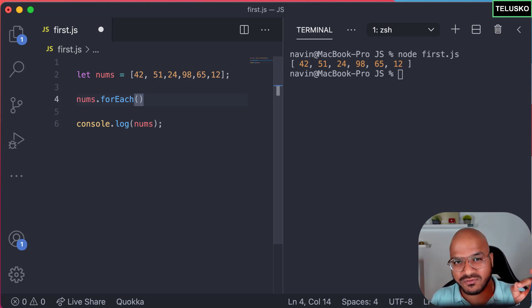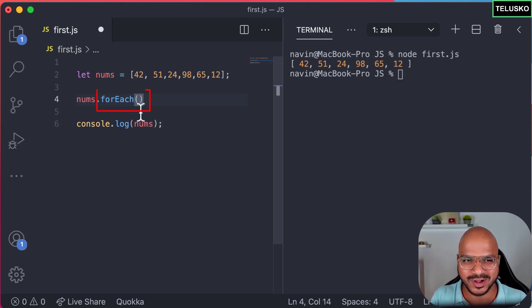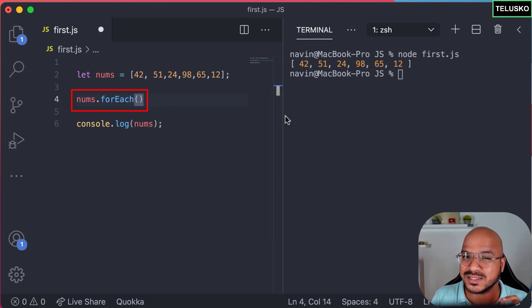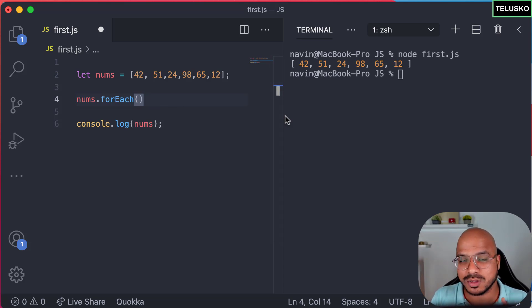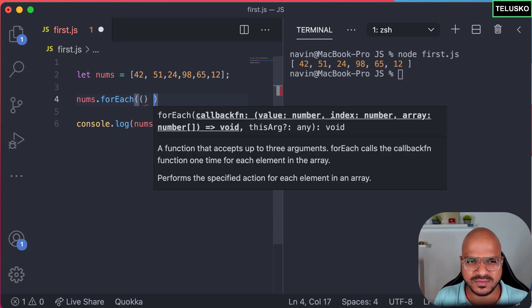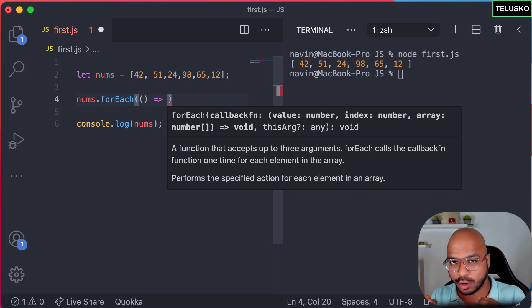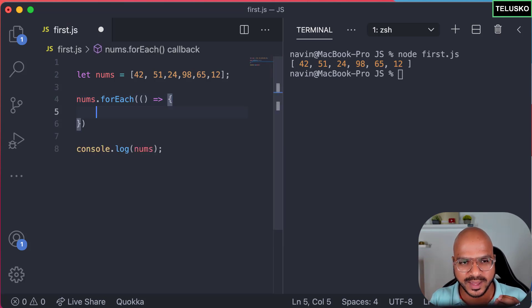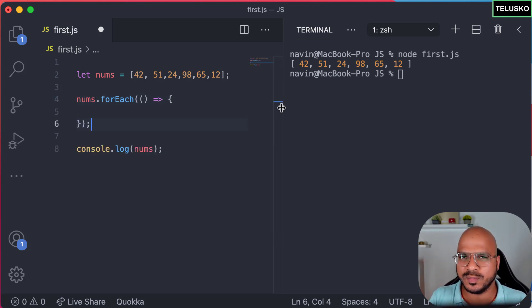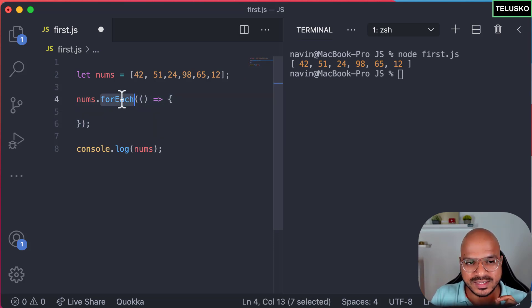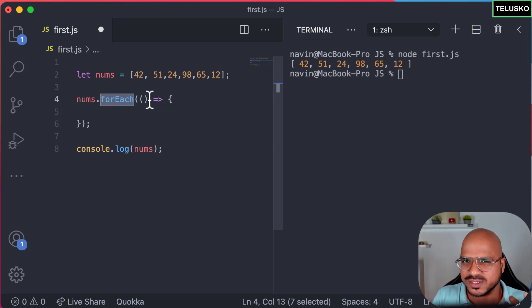So we need to define a function inside the forEach call. forEach is a method of nums, and inside its brackets we pass a function. We can use an anonymous function or an arrow function — we'll use an arrow function. Give a bracket, use the arrow, and then open curly brackets for the function body. We're creating a function inside the forEach as a parameter — tricky at first, but it makes sense when you try it.